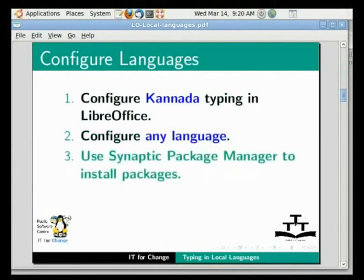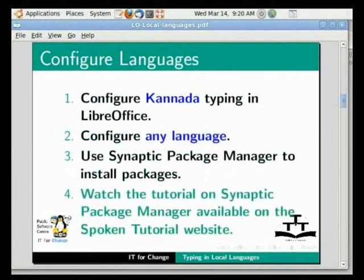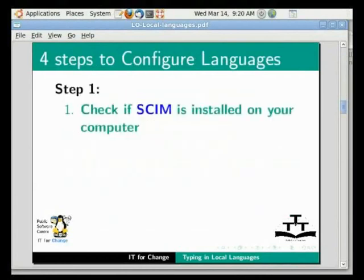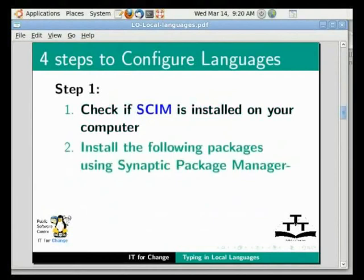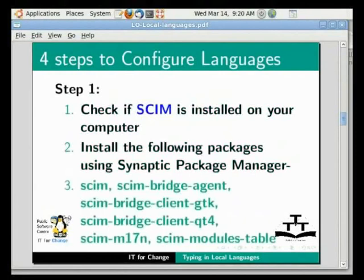Use Synaptic Package Manager to install packages. For details, watch the tutorial on Synaptic Package Manager available on the spoken tutorial website. The configuration is done in four steps. Check if skim is installed on your computer. If not, use the Synaptic Package Manager to mark the following packages and install skim. Pause this tutorial while you do this and resume when done.